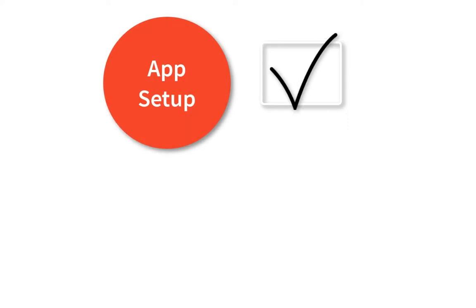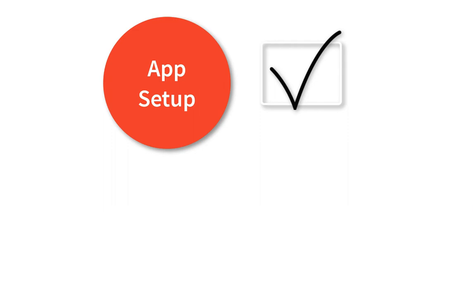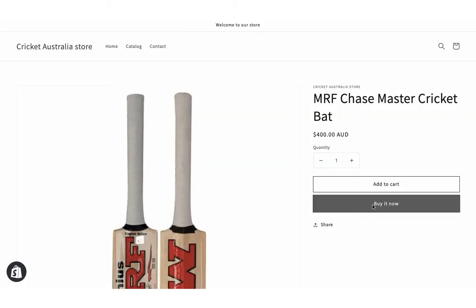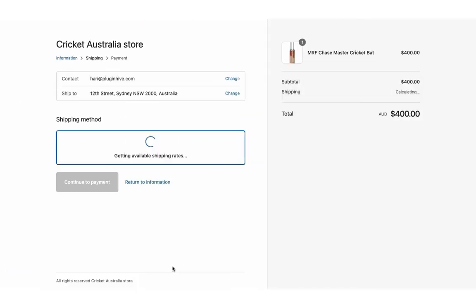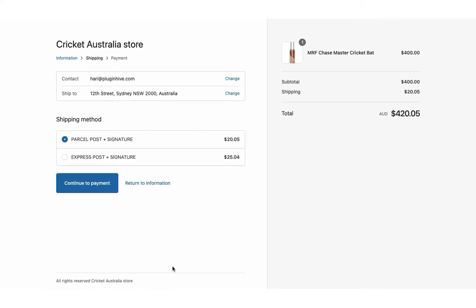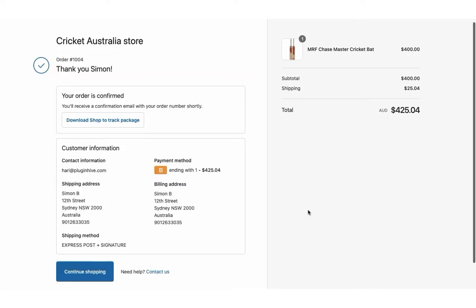With this, the app setup is complete. Now let's see how the app automates the shipping process. Add a product to the cart and proceed to checkout. The app displays real-time Australia Post shipping rates for all the available services. Let's select Australia Post Express Post and place the order.